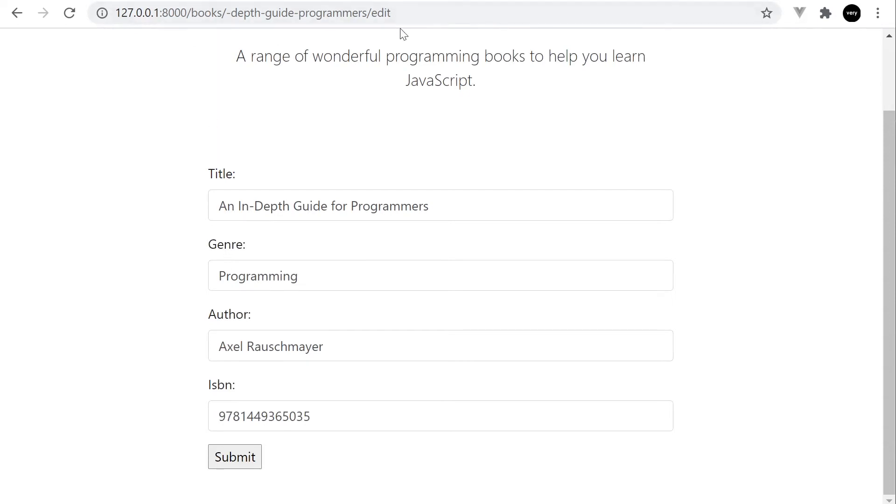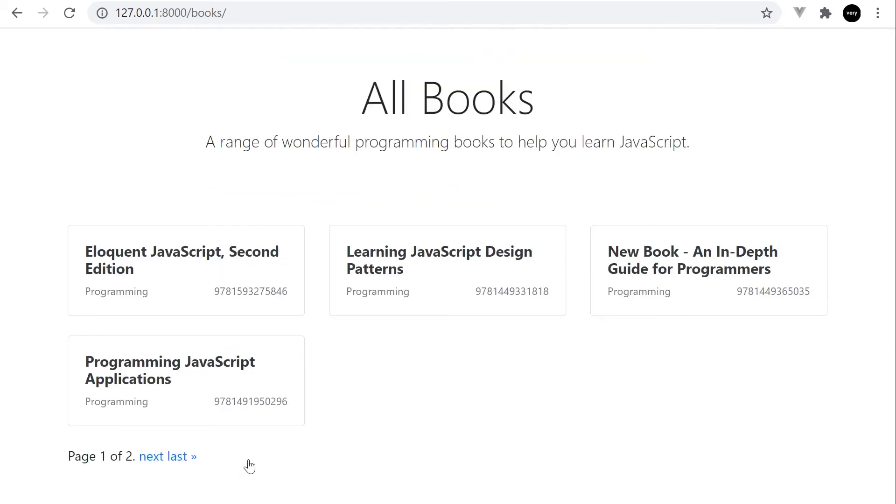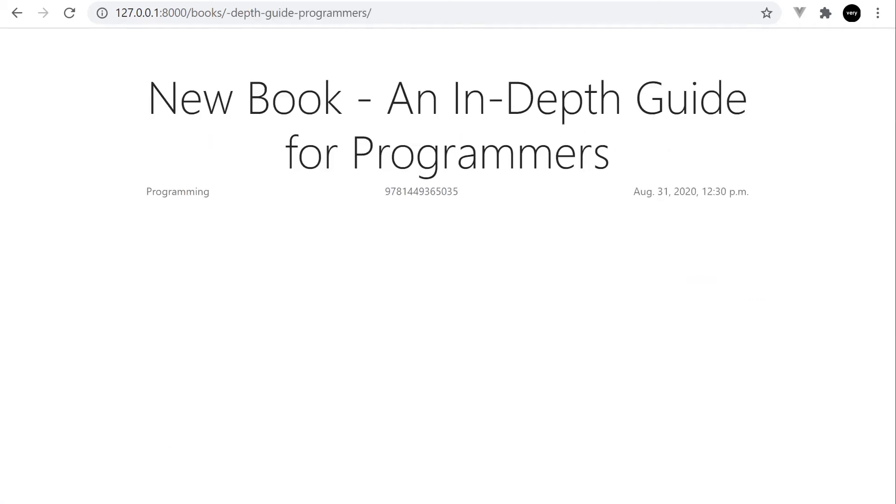So what I need to do now, obviously, is just edit something. So I'll just type in new book and then press submit. And that takes us back to the redirect that we created. And you can see here it says new book. So you can see that we've made the change.